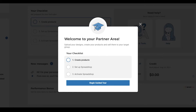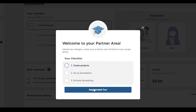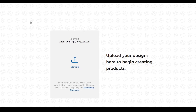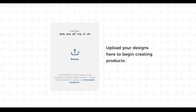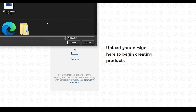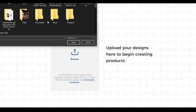I've created my very own shop. The website is telling me to check out this checklist — I have to create a product, set up Spreadshop, and then activate Spreadshop. Let's begin the guided tour. The first thing I want you to do is create your own product. Click on create and over here you can upload your very own design. Let's upload our design — click on browse and then select the image you want to use.